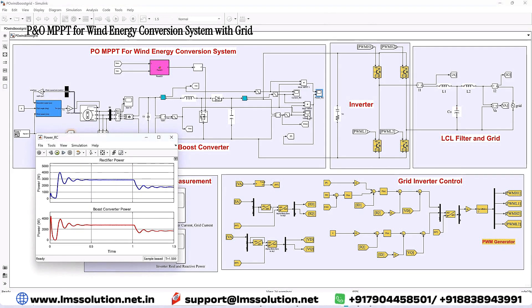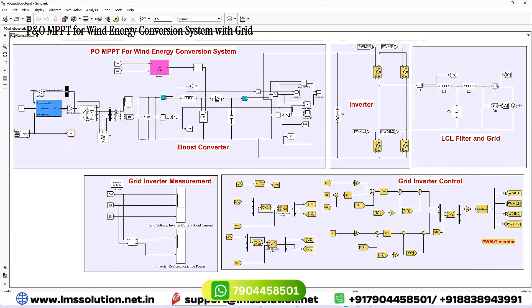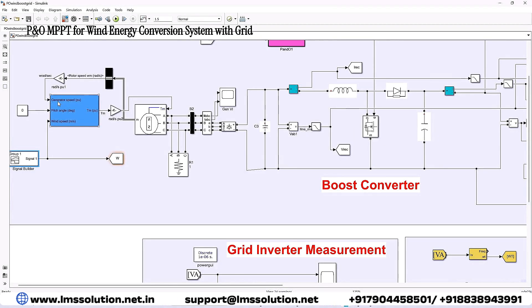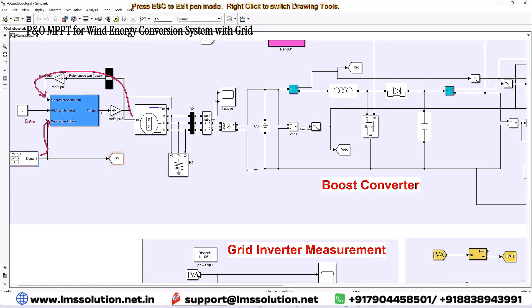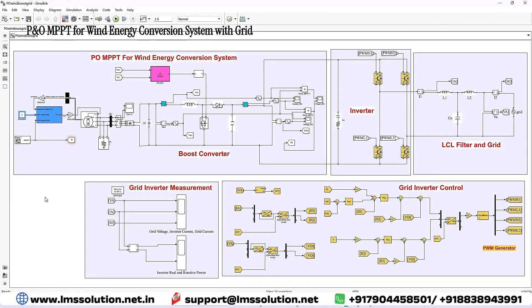You can see the power of the rectifier and the boost converter, as well as the voltage — around 35 volts for the rectifier and the boost converter output voltage. The wind speed is set to change from 12 meters per second to 10.8 meters per second after one second. The wind turbine block outputs rotor speed, pitch angle, and wind speed. The PMSG speed is taken and converted, with wind speed variation given as input. The pitch angle is kept at zero — we are not using pitch angle control.